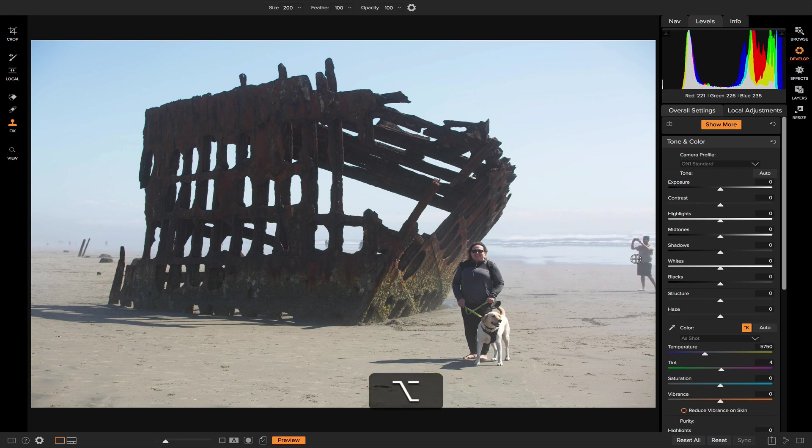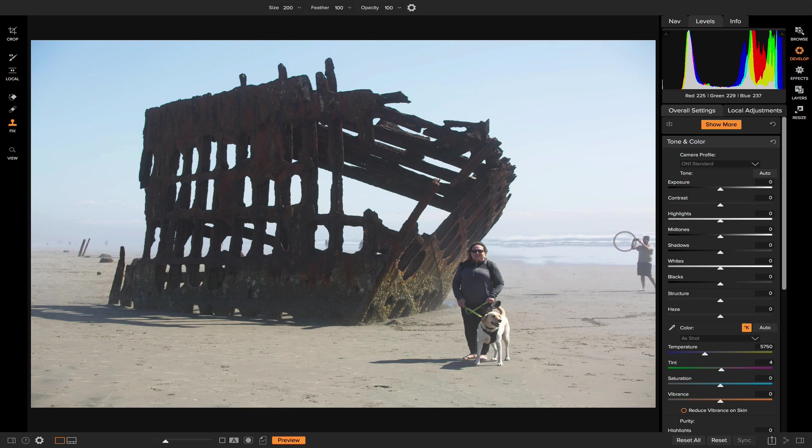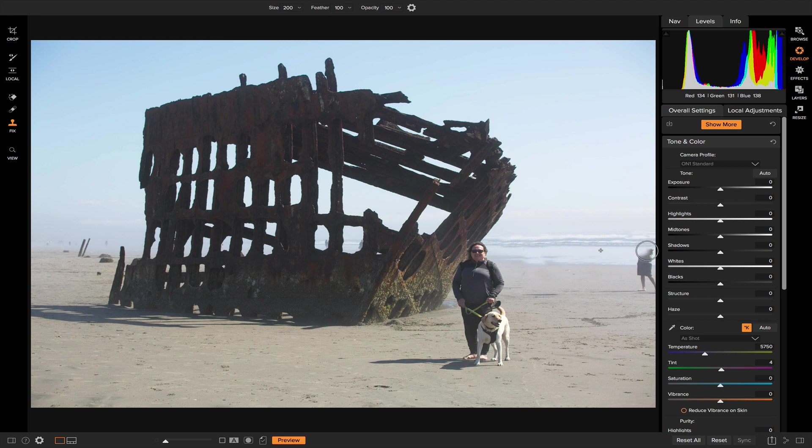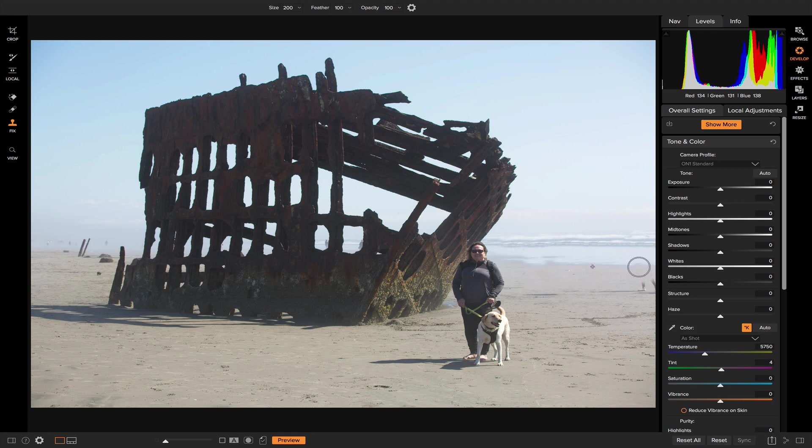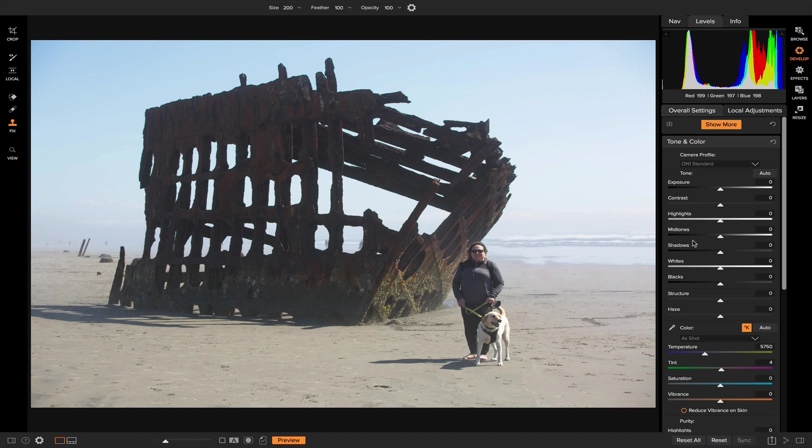And now we just have this last guy here. So again, grab an anchor point, use it as a line. Now just brush him out. And there you go. We've easily removed those people using the clone stamp tool and using these waves and tidelines as a guide for us.